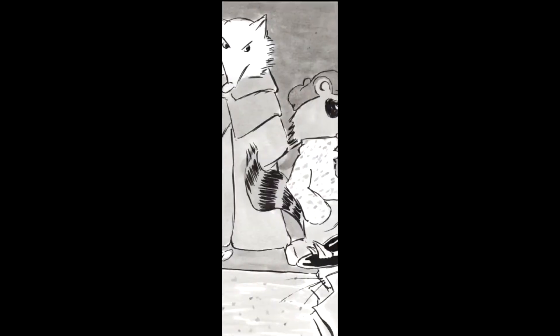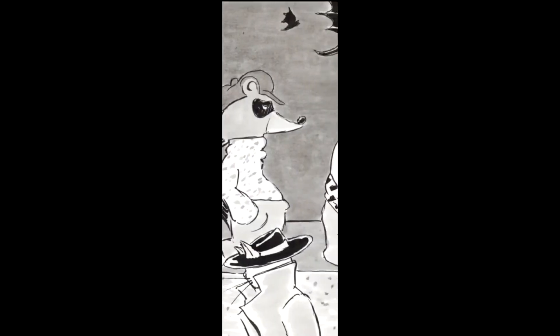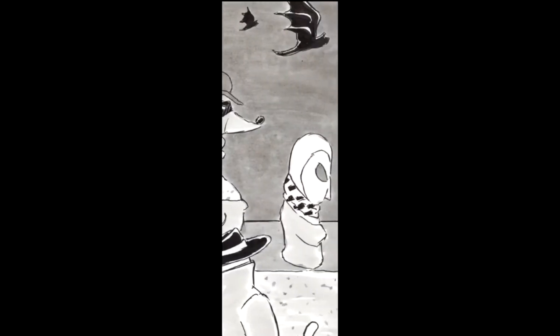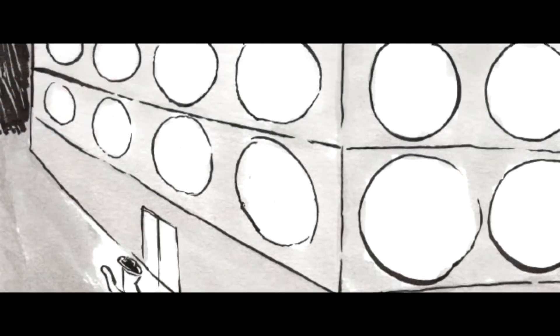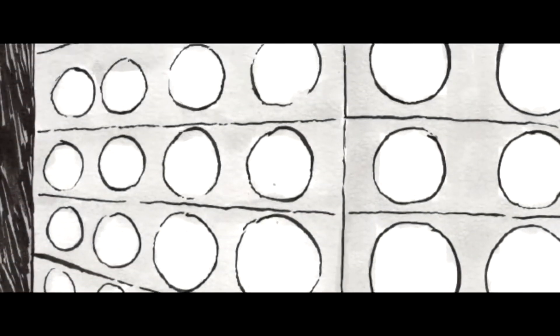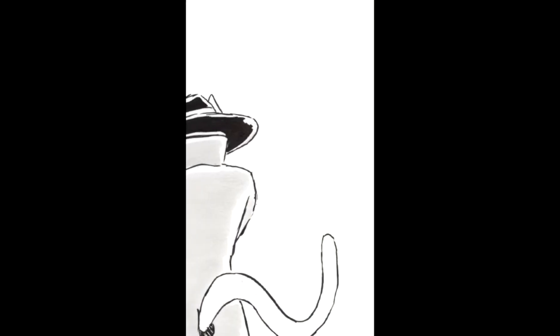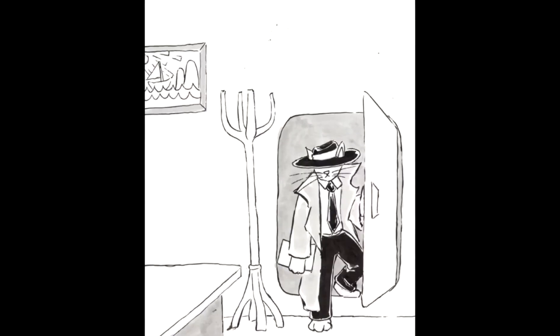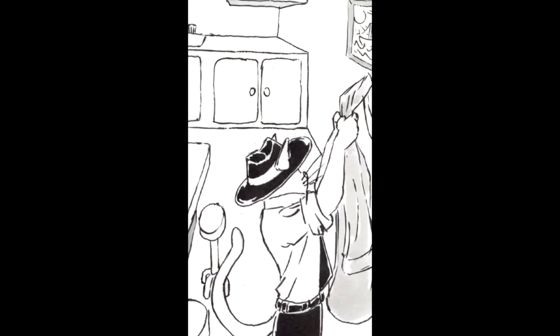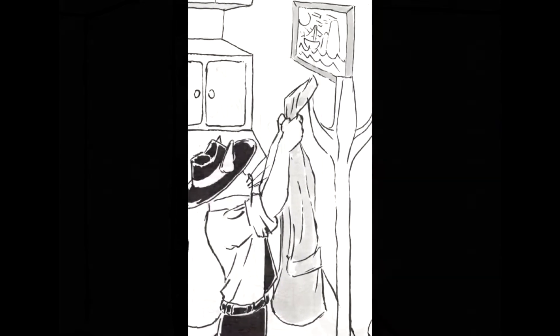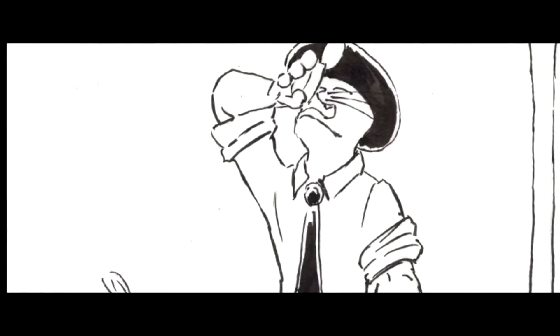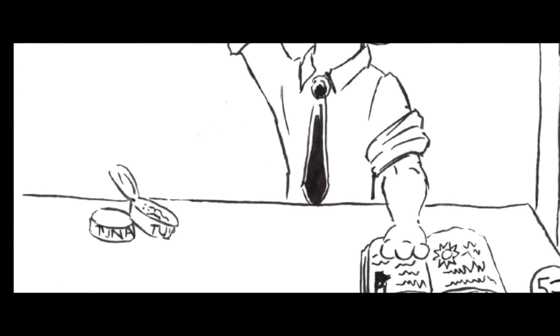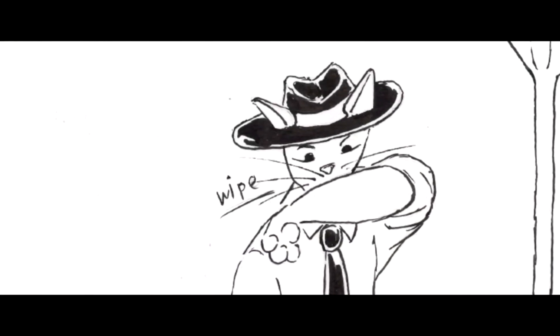Much later that night, I walk home and all the nocturnal animals are out. I get to my building and I go up to my apartment. I put away my things and then I get some dinner out. And as I'm snacking on some cans of tuna, I look over the researcher's notes.